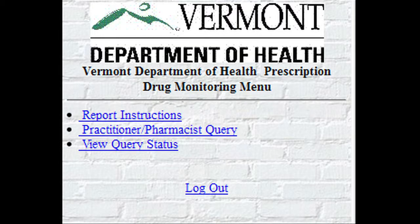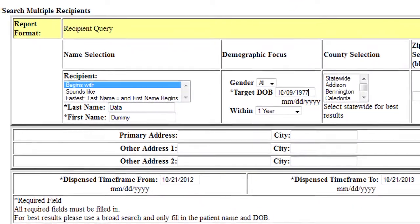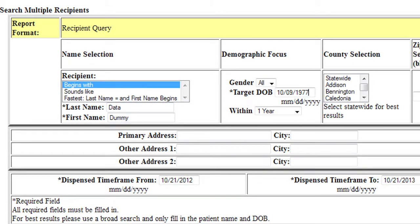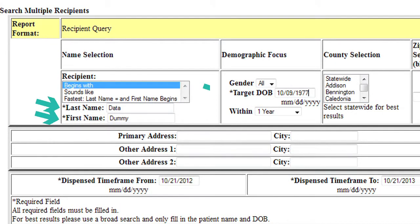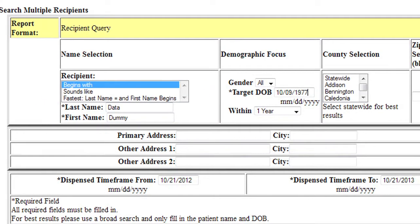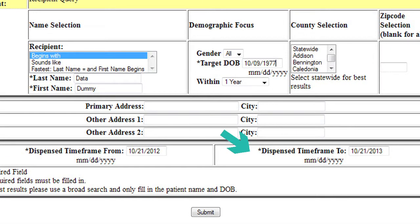From the home page click the Practitioner Pharmacist Query. This screen is where you will enter the recipient's information. An asterisk indicates required fields: last name, first name, and date of birth. For best results a broad search can be helpful. The last two fields to complete are the dispense time frame to and from dates. The information goes back to July 1st of 2008; however, the date automatically defaults to one year ago.